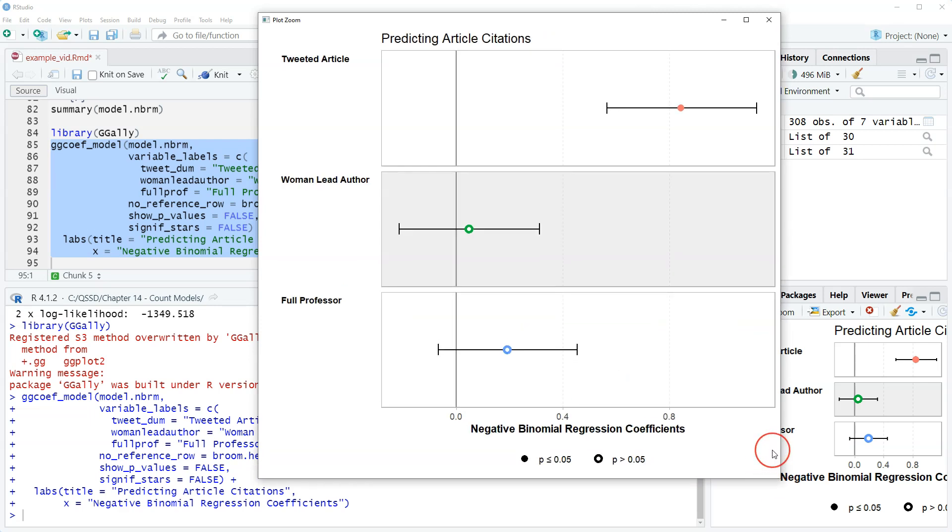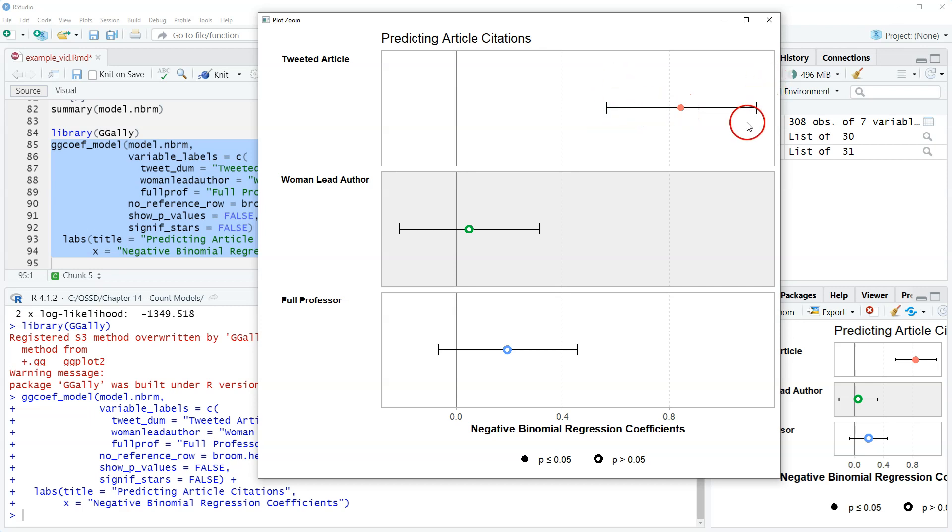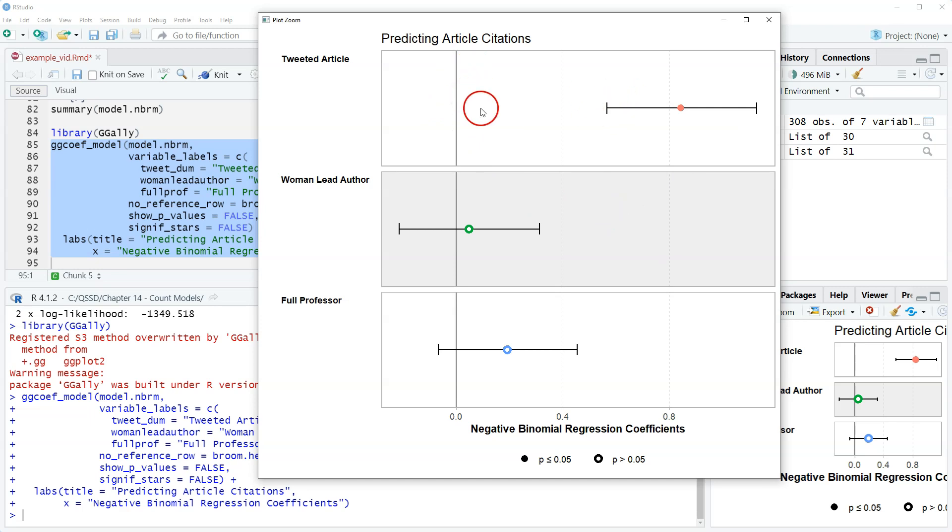Okay so in this plot here it's the same idea as we've seen before. The dots are the regression coefficient, the point estimates, and then the lines are the confidence intervals around it. So we're looking to see whether or not the confidence interval crosses zero. If it does then it's not statistically significant.